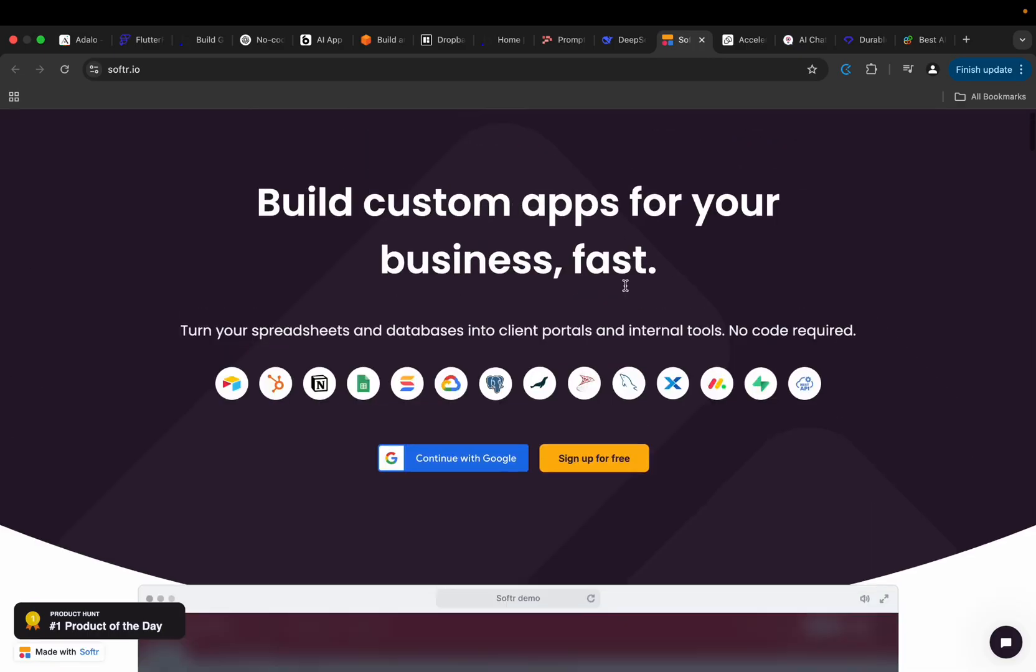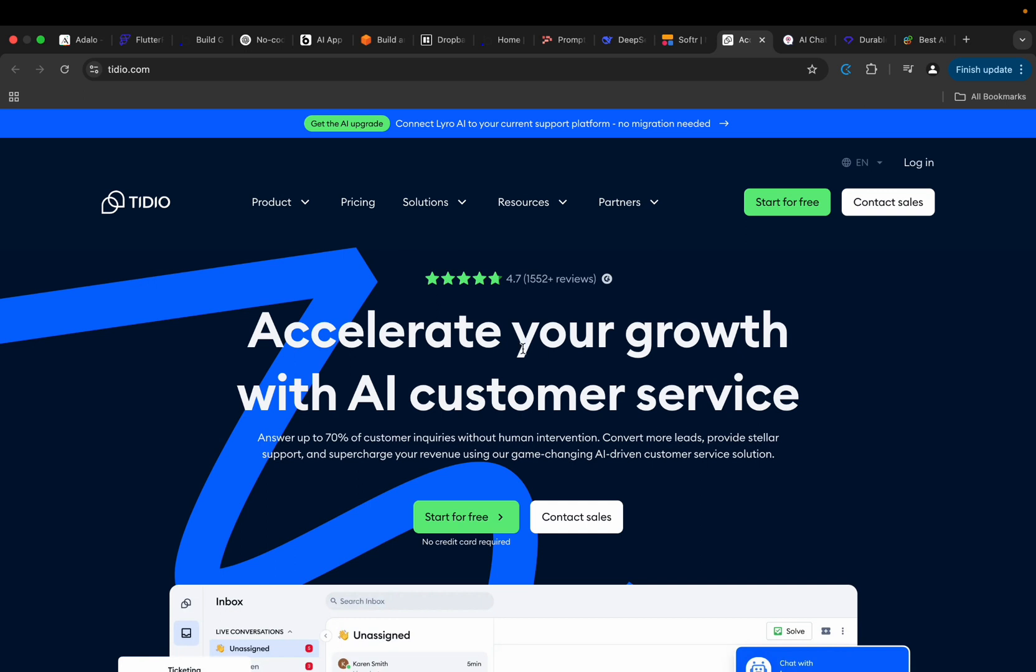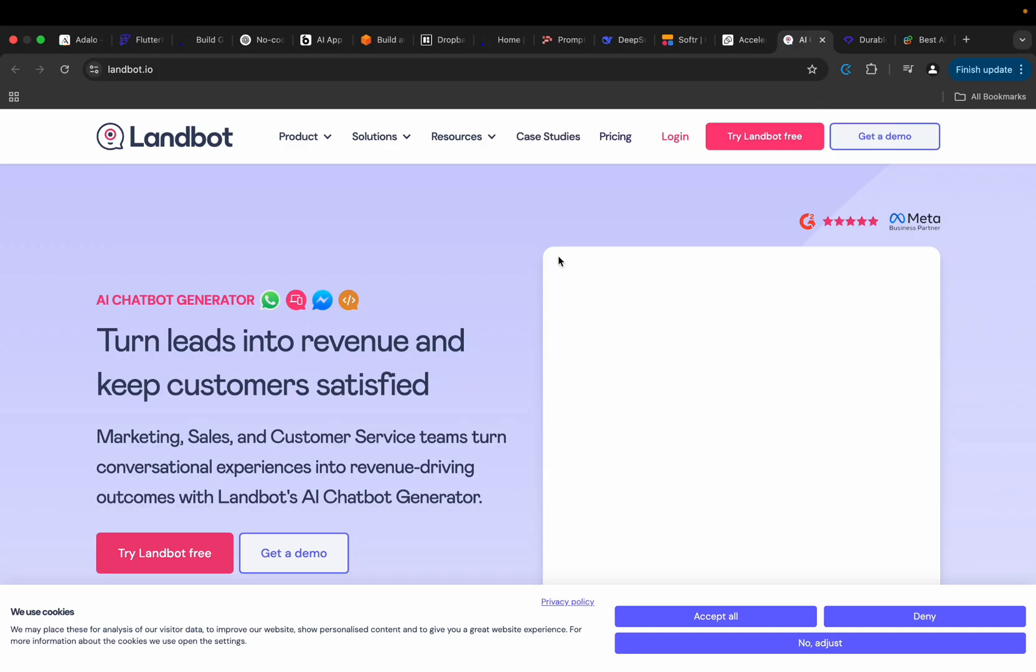So we also have another one here. This one is accelerate your growth with AI customer software. Now this one doesn't build just any kind of software, it only builds customer related software like customer service software. So you can check it out as well.